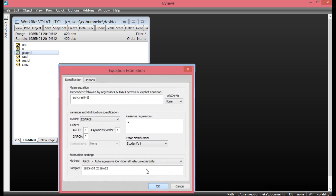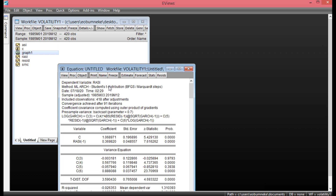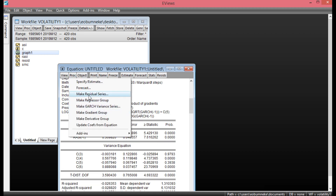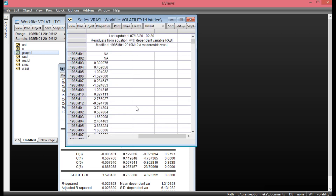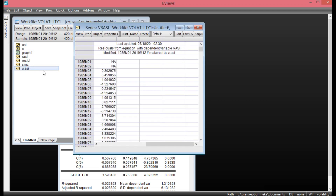Now we need to generate the volatility series of the OSHA index. To do that, click Proc, then go to Make Residual Series. Under Name, write VRASI — volatility of return on OSHA index — and click OK. Once you click OK, a new series appears. Close this and check: as you can see here is the volatility of return on OSHA index — the volatility series of return on OSHA index. For example, if you want to study the impact of volatility of OSHA index on economic growth, you would regress economic growth on this volatility series.